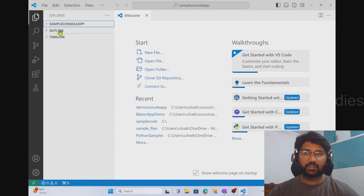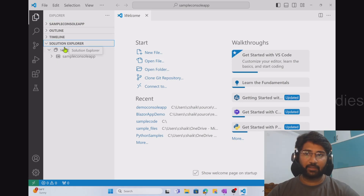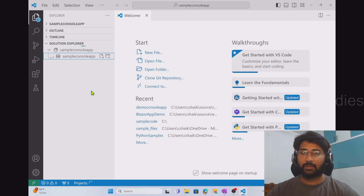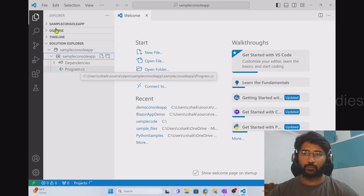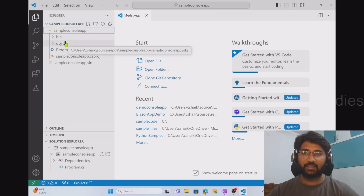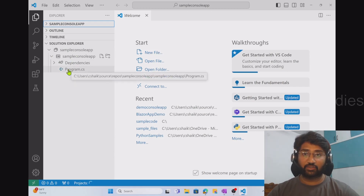The project automatically opened in my SampleConsoleApp folder. You can see there are menus: Outline, Timeline, and after a moment, a Solution Explorer menu appears as well. The Solution Explorer gives you a project-style view, similar to how Solution Explorer works in Visual Studio. Previously this Solution Explorer view was not available in VS Code, but now it is there with the C# Dev Kit. The regular Explorer view shows folders, subfolders, and files directly, but it won't show dependencies. The Solution Explorer view shows everything — dependencies and the actual code files.